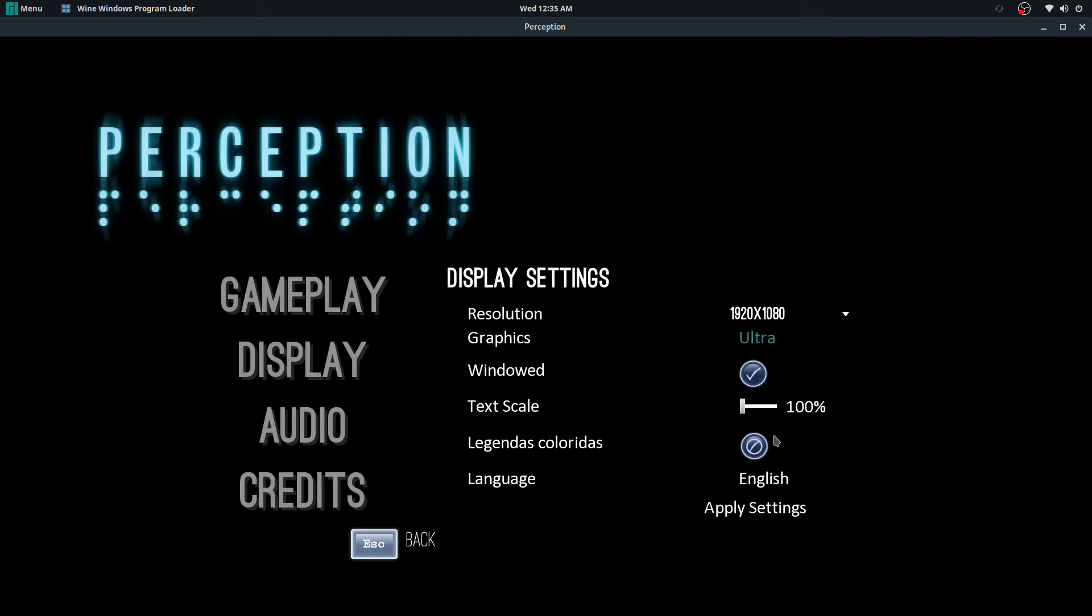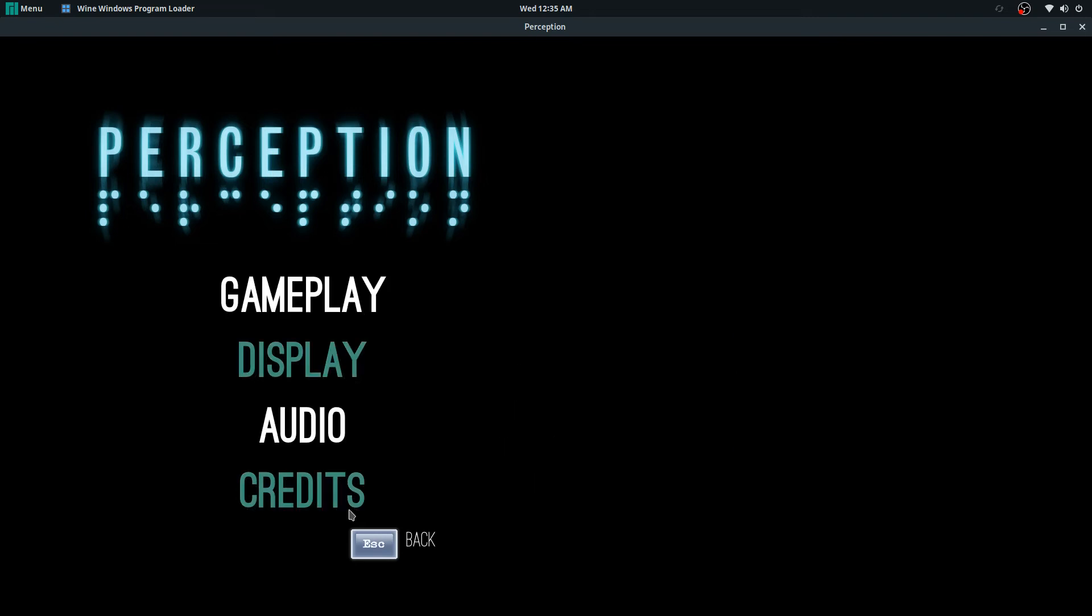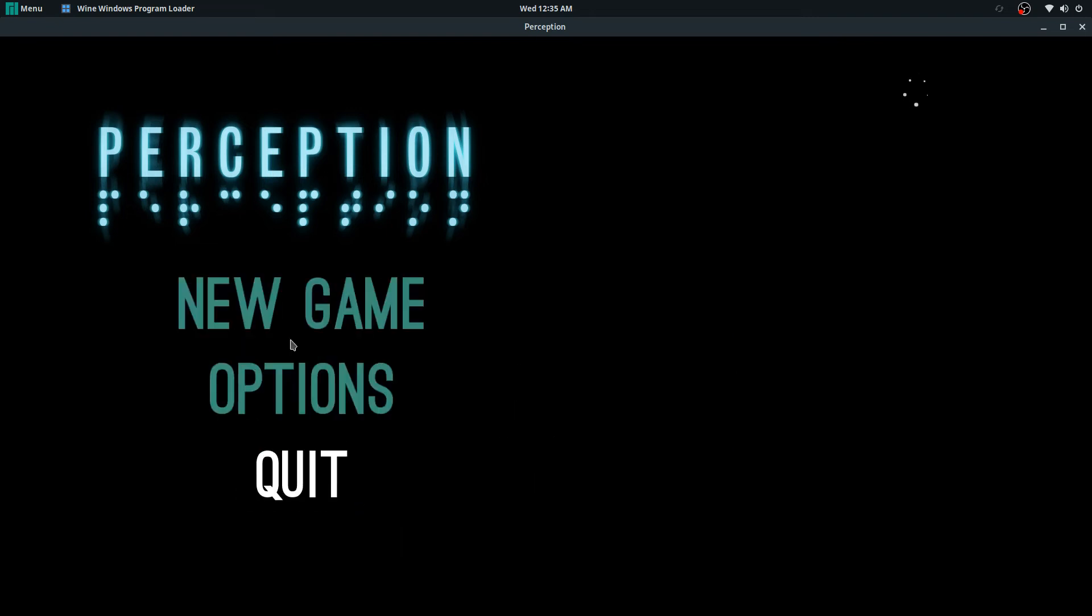But anyways, let me go back and show you just gameplay here.